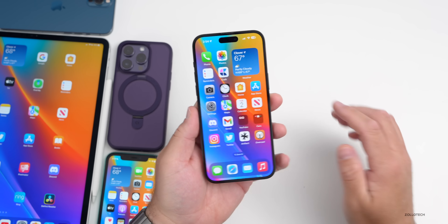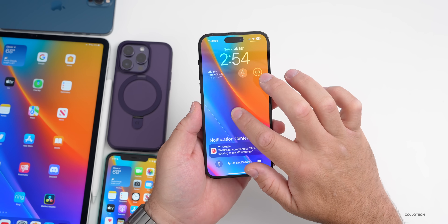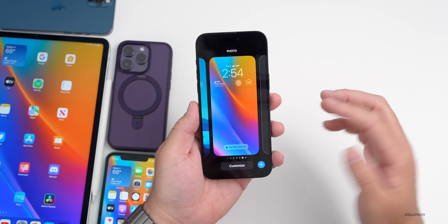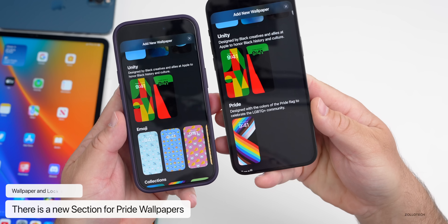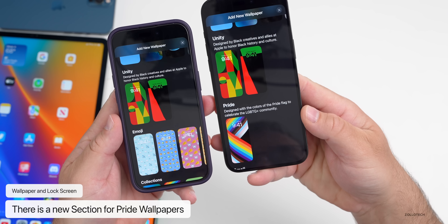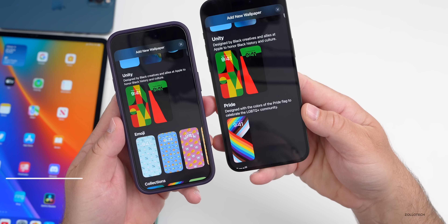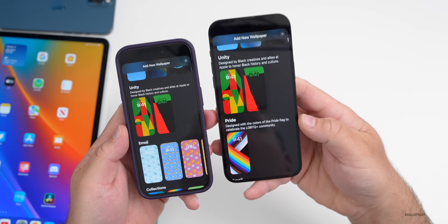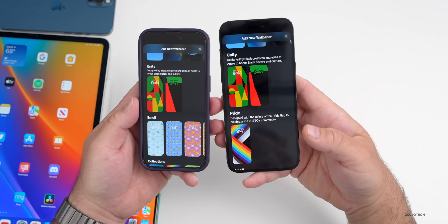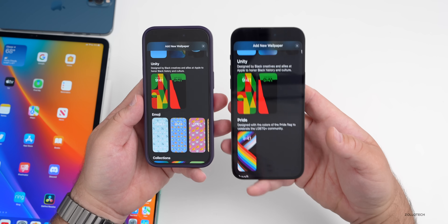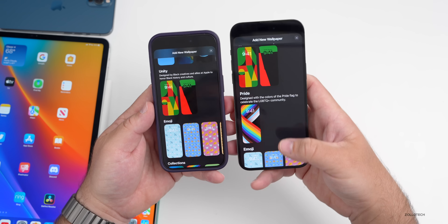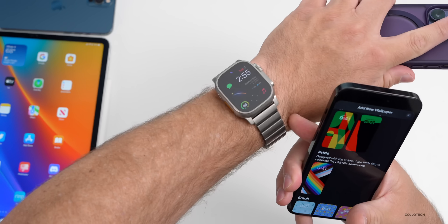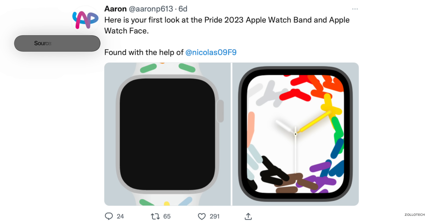One visible change I found: if you go to your lock screen wallpaper section and tap Add a Wallpaper, comparing beta 3 on the left and beta 4 on the right, they've added a new section for Pride wallpapers — described as 'designed with the colors of the Pride flag to celebrate the LGBTQ+ community.' We also expect new Pride watch faces and watch bands based on code findings by aaron_p613.